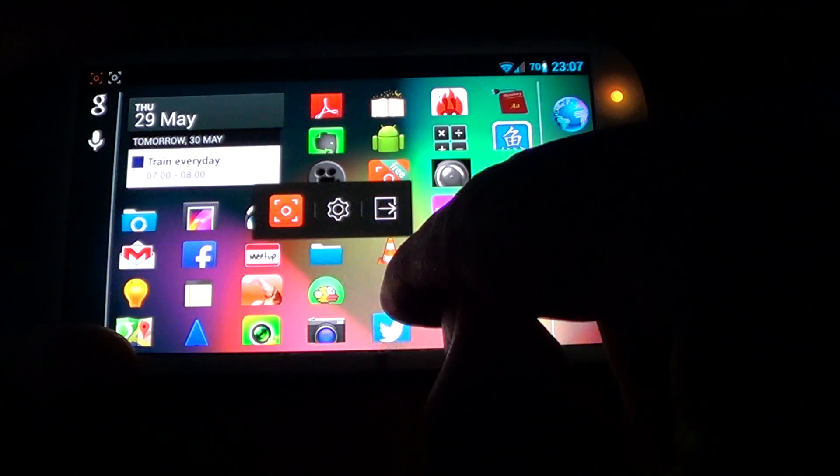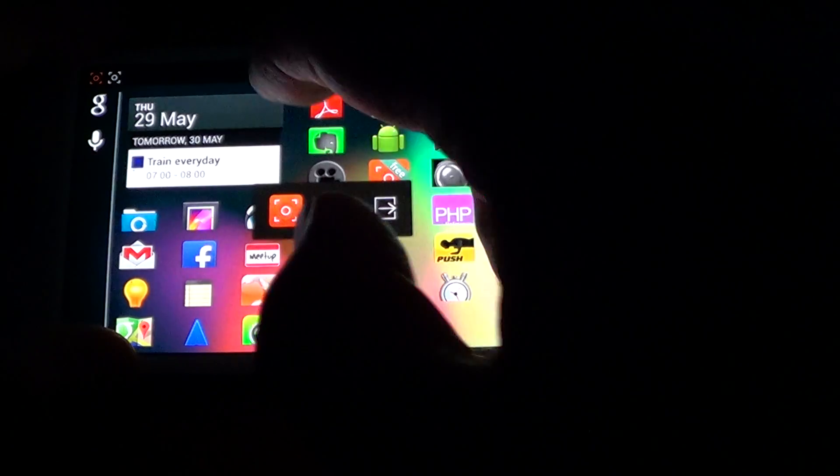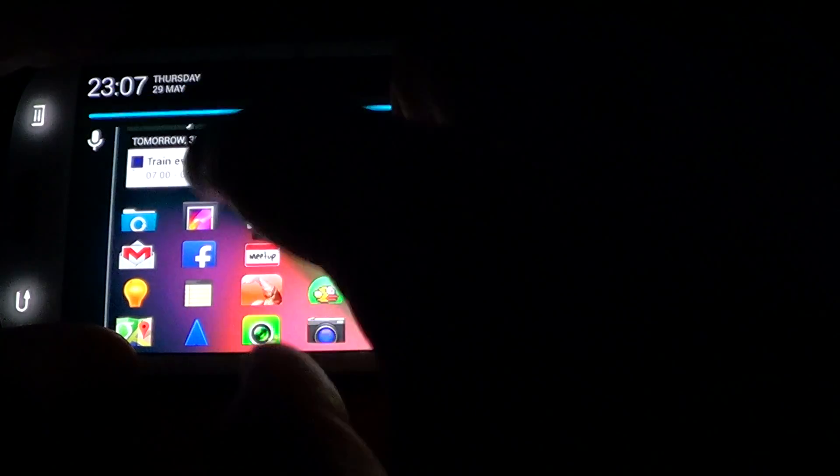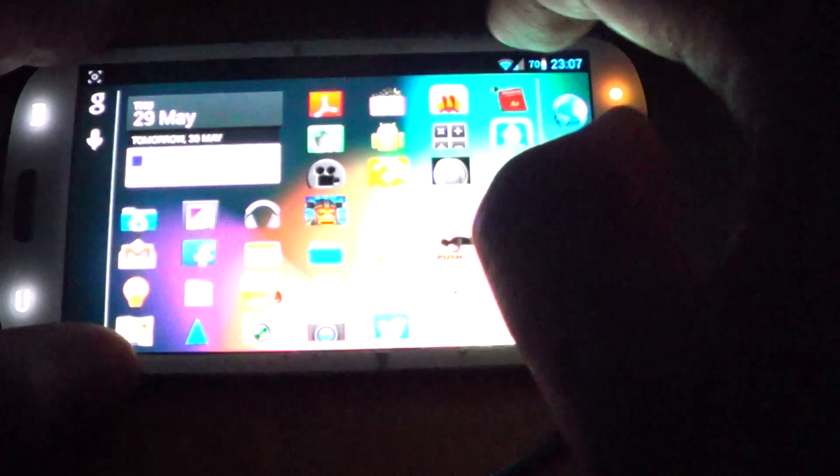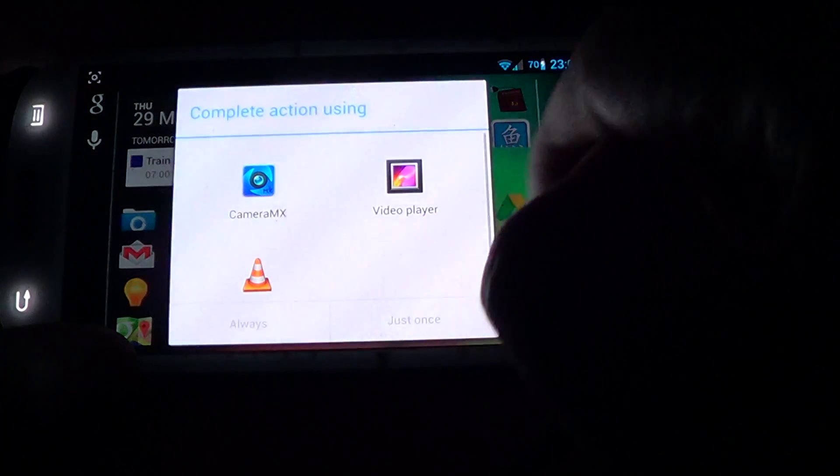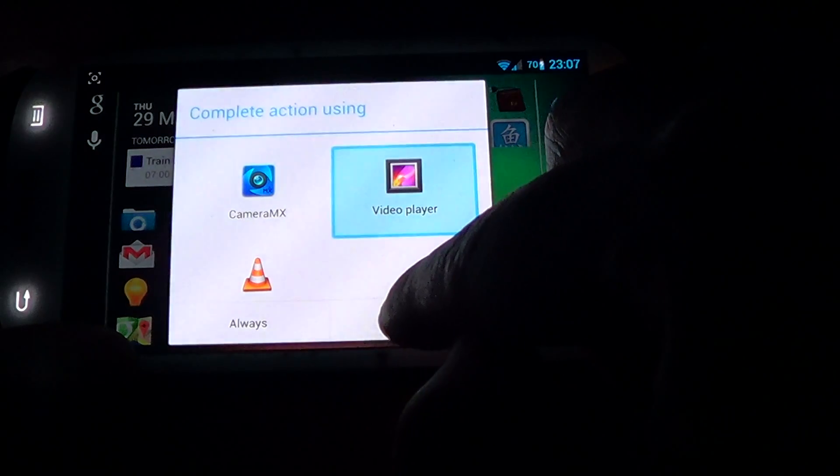So if you want to see your recording, you can simply drag down the top left hand side. And where it says recording saved, click on that. And then choose video player. Just once.